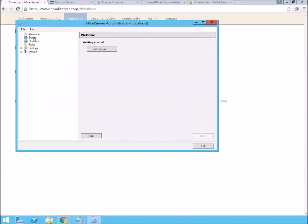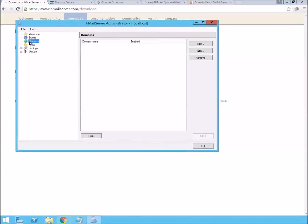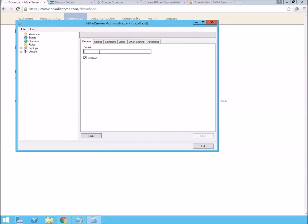In here you're going to go ahead and choose your domain. I'm setting up the email for my website here. I'll say save.